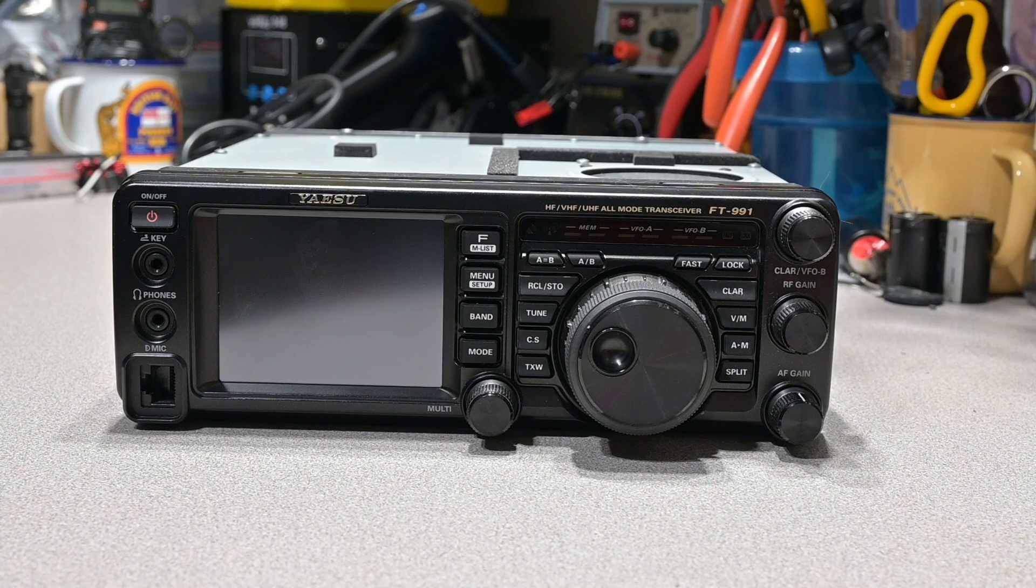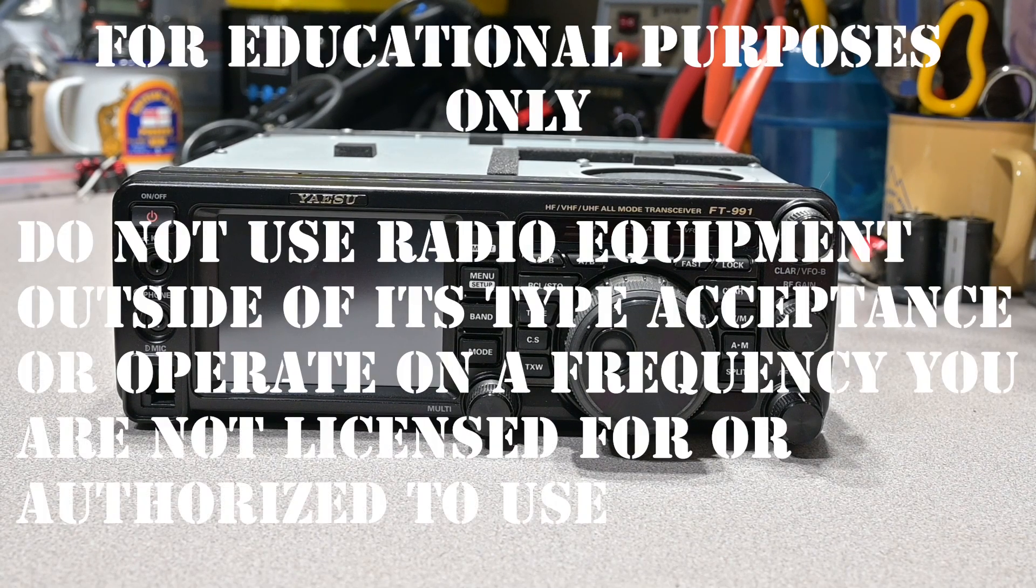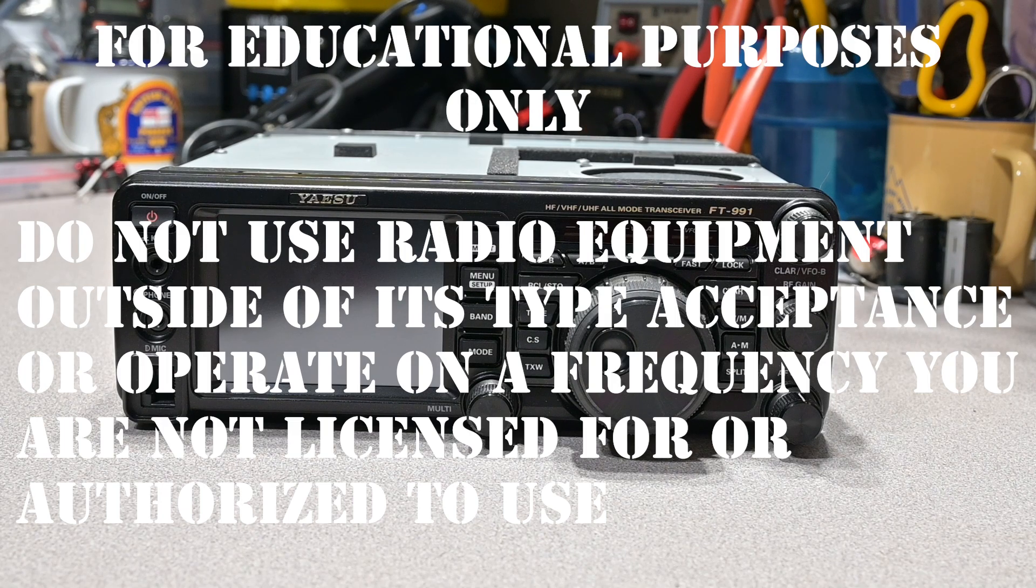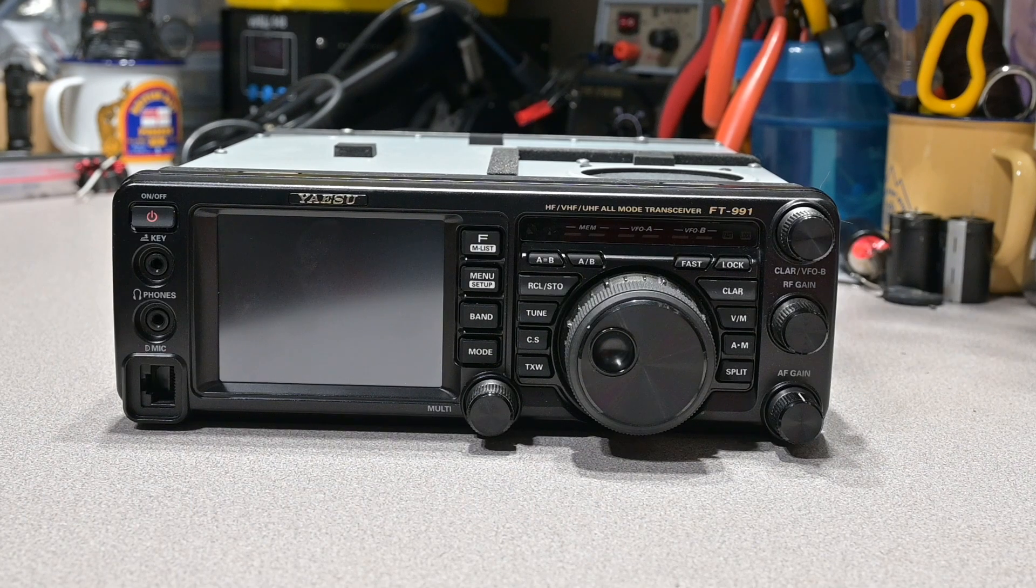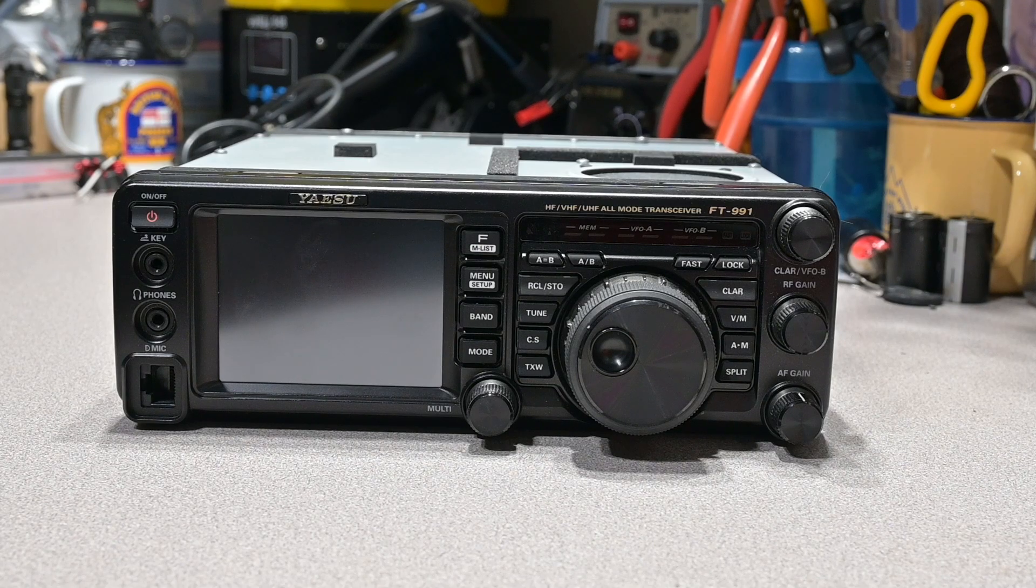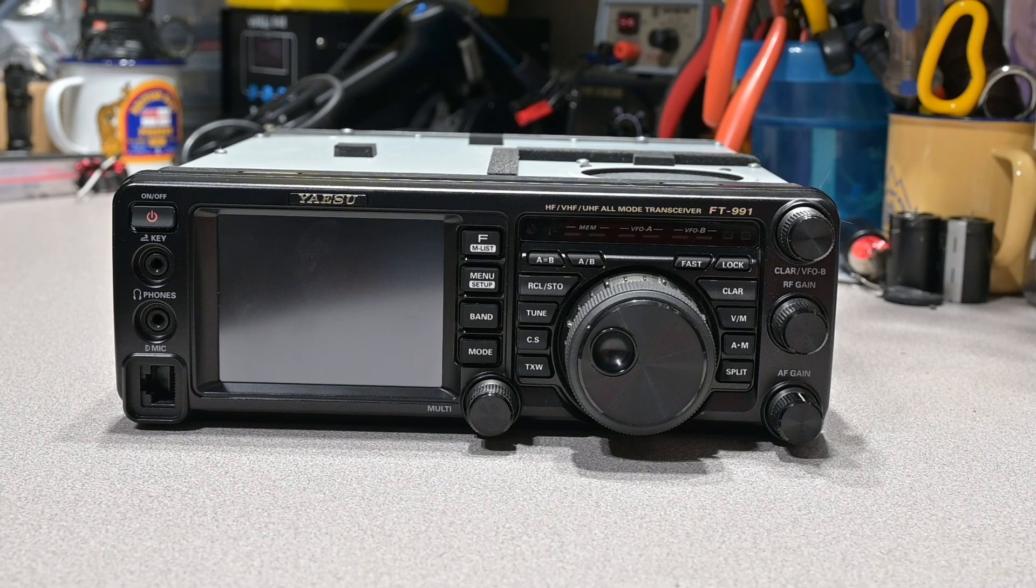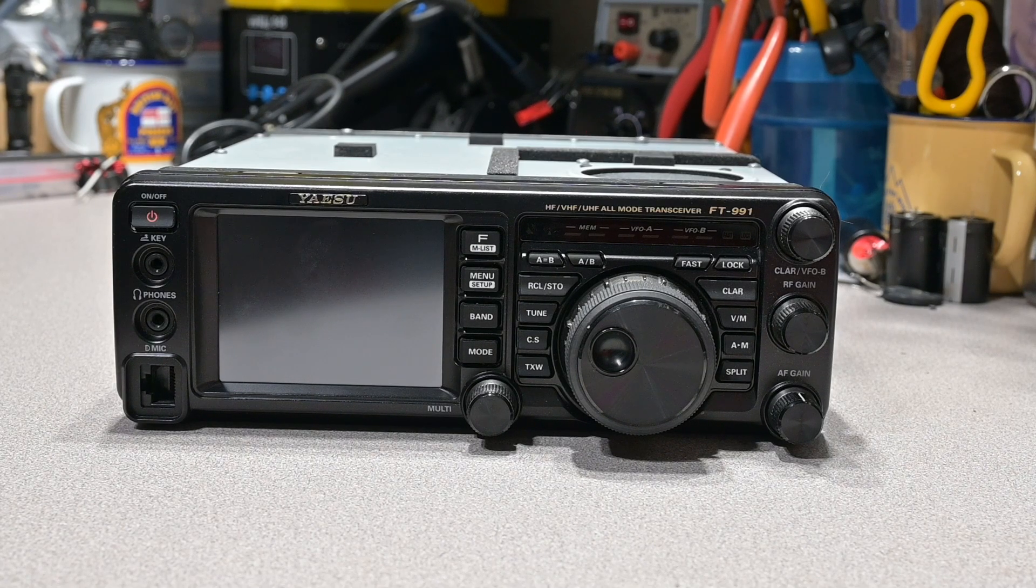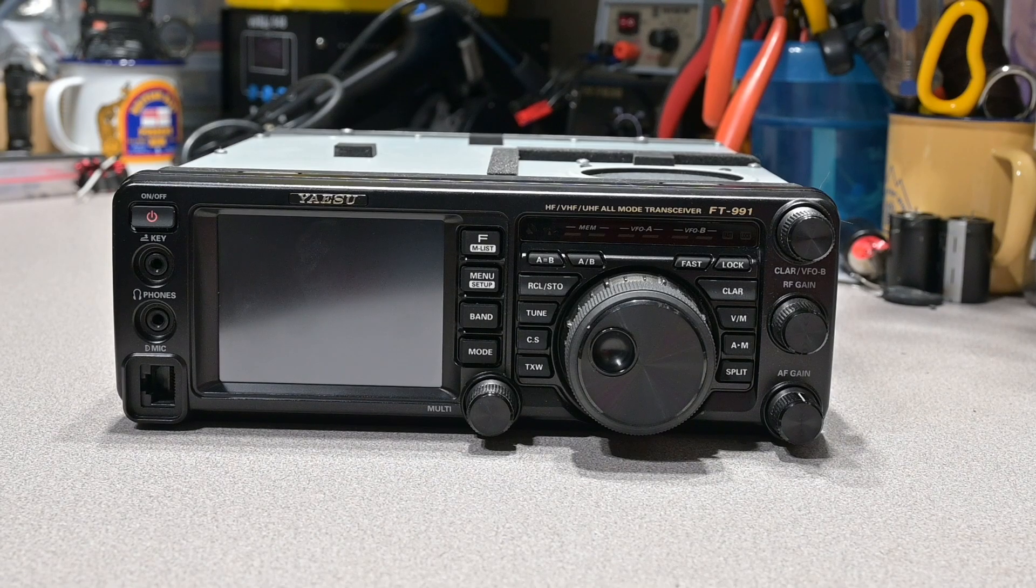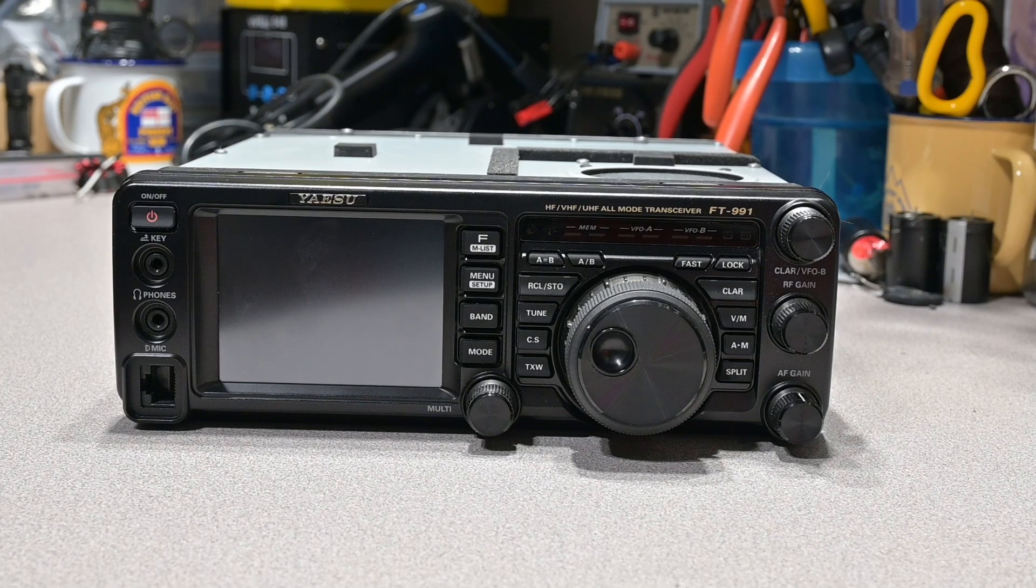Hello, this is Brett from Survival Comms, and today on the bench we have a Yaesu FT991 HF/VHF/UHF transceiver. We're going to expand the frequency or transmit coverage of this particular radio, commonly known as a Mars mod.